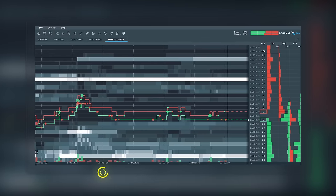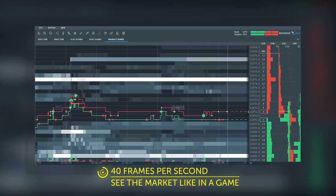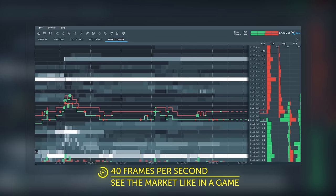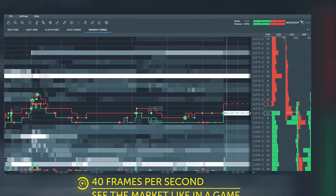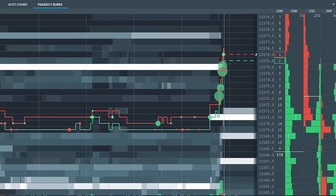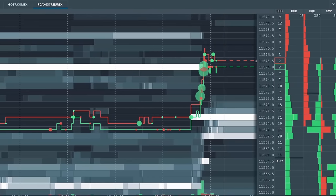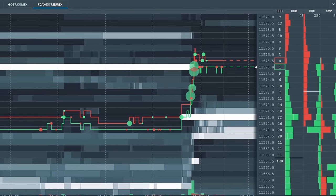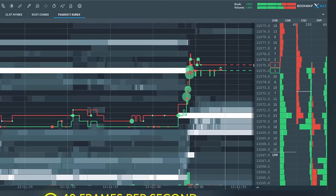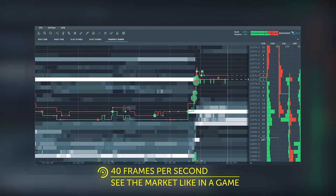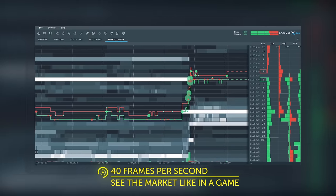With Bookmap, you don't need to wait until the next bar is built. Instead, get a true real-time view with an HD video-like experience. With Bookmap, you can really feel the market.